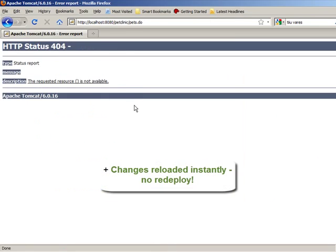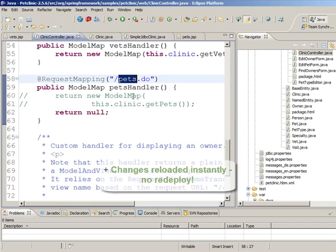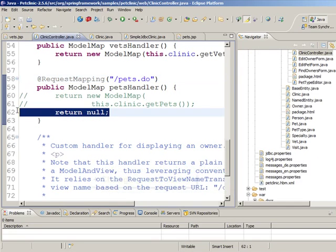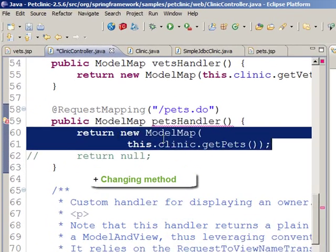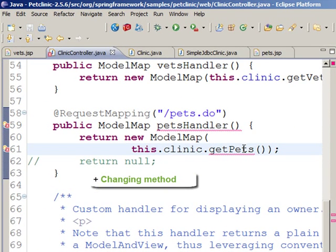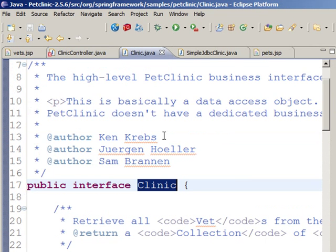Go back and we see that we have the mapping in place, and now let's add some real data to it. We'll be adding a new method GetPets to the clinic here.